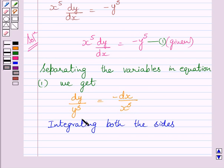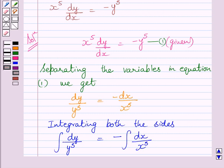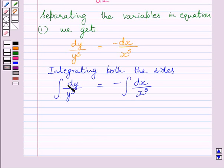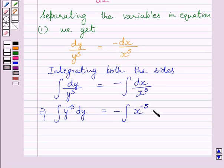Now integrating both sides of this equation, we get: integral of dy upon y raised to the power 5 is equal to minus integral of dx upon x raised to the power 5. Now we know 1 upon y raised to the power 5 is equal to y raised to the power minus 5, so we can write this integral as y raised to the power minus 5 dy. Similarly, here we can write minus integral of x raised to the power minus 5 dx.